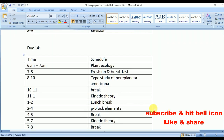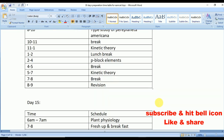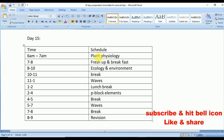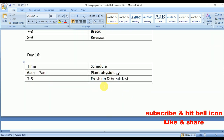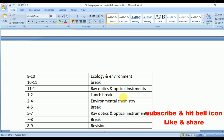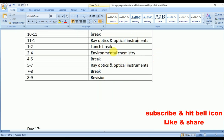Day 13: Plant Ecology, Type Study of Periplaneta americana, Thermodynamics, and S-Block Elements. Day 14: Plant Ecology, Type Study of Periplaneta americana, Kinetic Theory, and P-Block Elements from chemistry. Day 15: Plant Physiology, Ecology and Environment, Waves, and P-Block Elements.